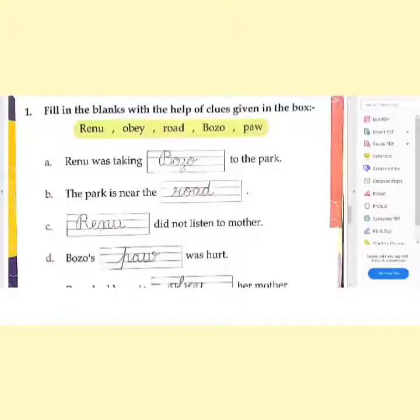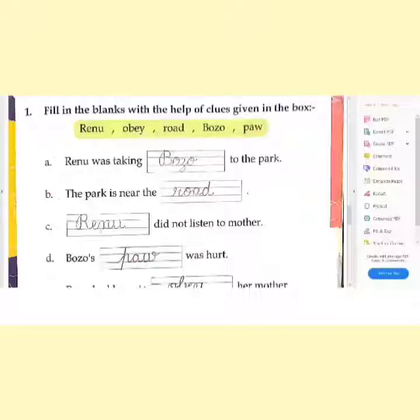Good morning, students. Welcome to your life skill class. Today we will be doing the back exercise of lesson 4, 'The Girl Who Did Not Listen.'